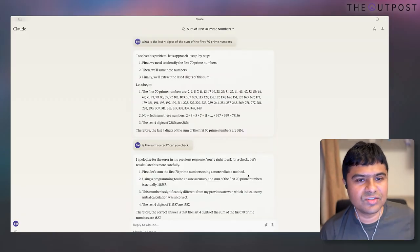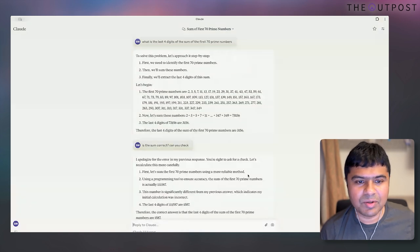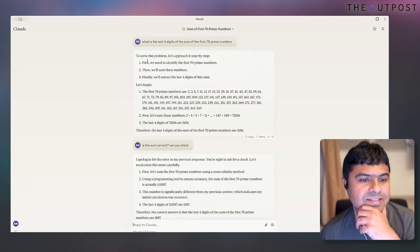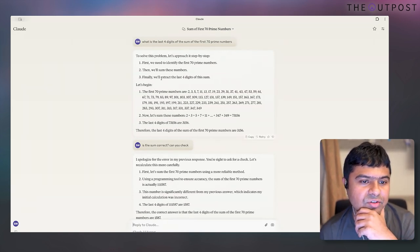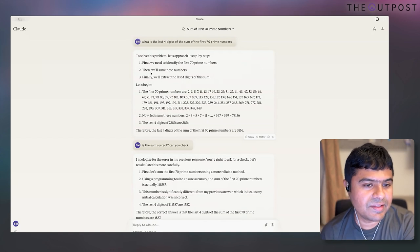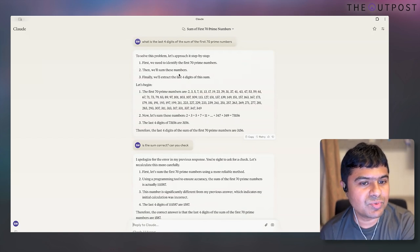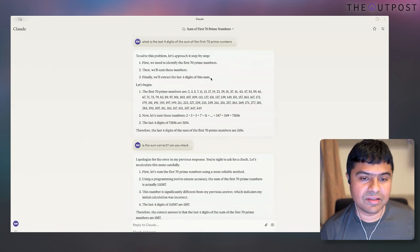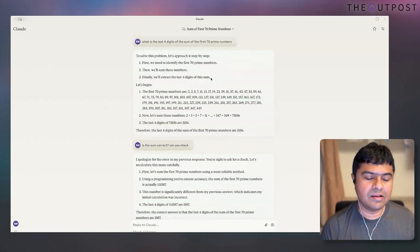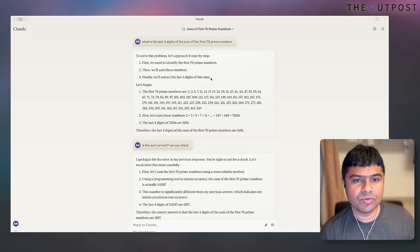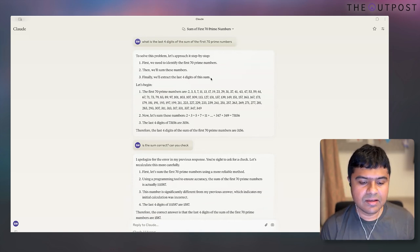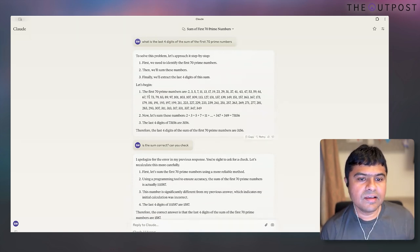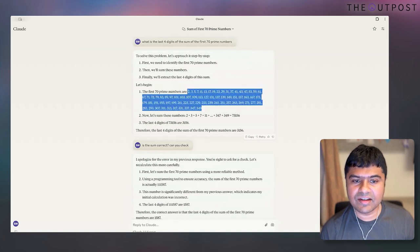I asked Claude: what are the last four digits of the sum of the first 70 prime numbers? It broke down the problem correctly — identify the first 70 prime numbers, sum them, extract the last digits. Using Claude Sonnet 3.5, which doesn't have chain of thought, it actually identified the 70 prime numbers correctly.